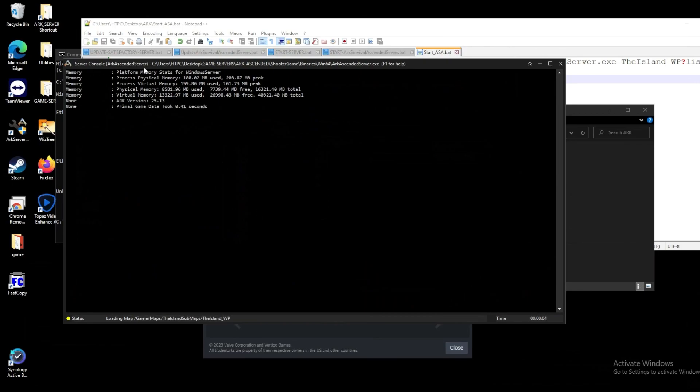Now we have the actual server console coming up and we should see how much memory it's using. And after a while, it should say our server actually officially started. Down at the bottom, we can see our map is loading. And cool. Now we have officially started an ARK server.